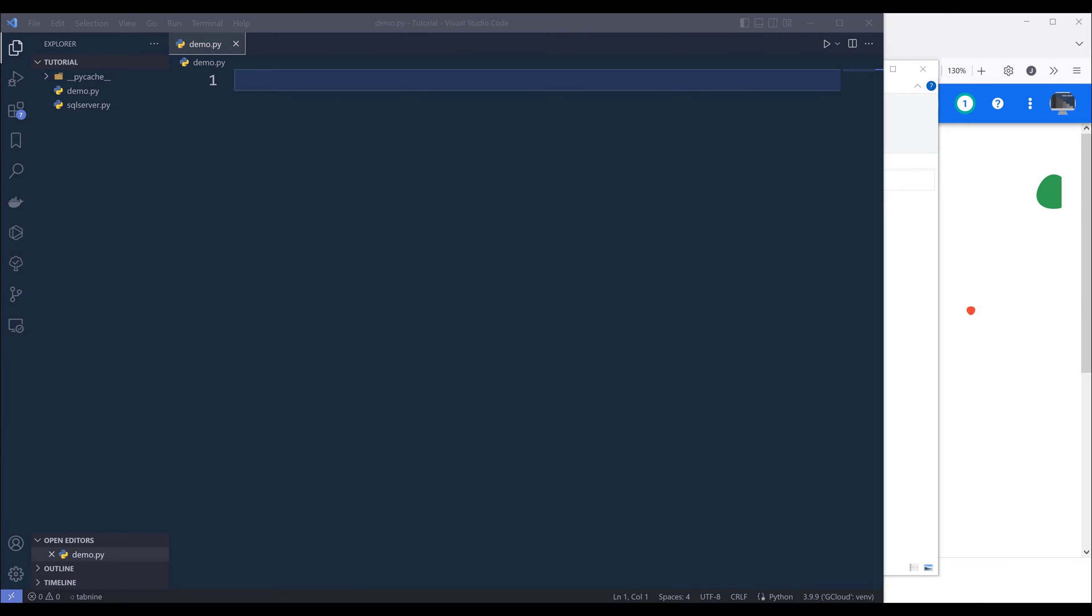Hey, how's it going guys? In this tutorial, we're going to learn how to import data from Microsoft SQL Server to Google BigQuery using Python.